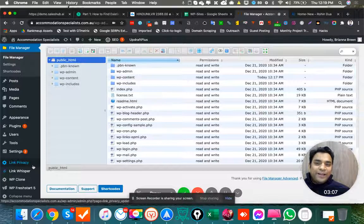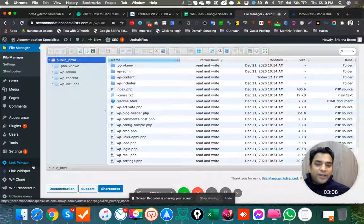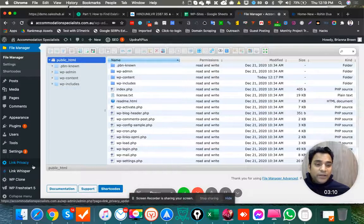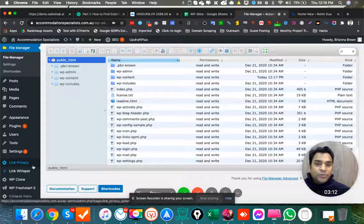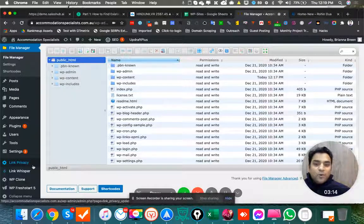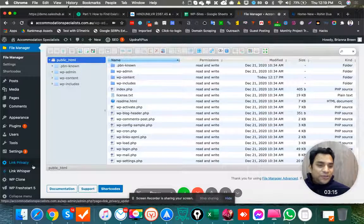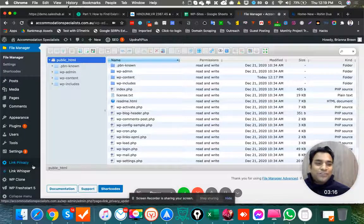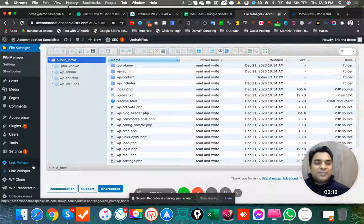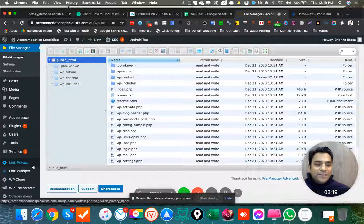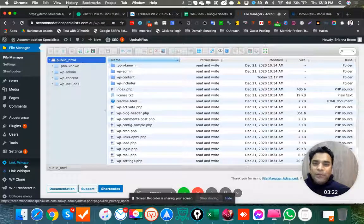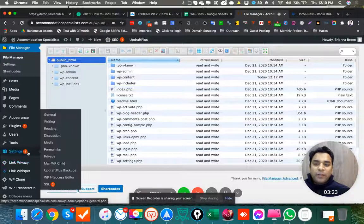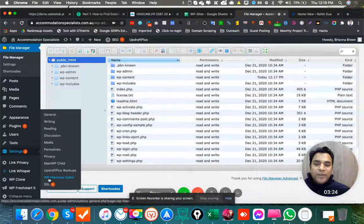The third problem we were getting, and that was a biggie actually, especially with the PBN guys. I know they all want to block their bots. So htaccess file, because they don't have a cPanel, htaccess file was kind of a nightmare. So what we did, we used a plugin called WP htaccess Editor.